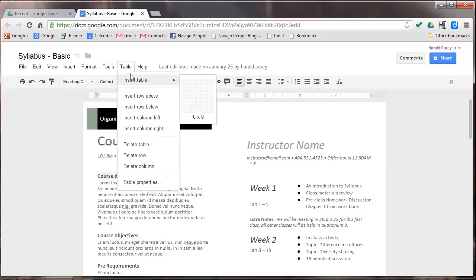Under the tools menu, you have research, define, word count, translate document, and preferences. Now watch what happens when I hit this research.